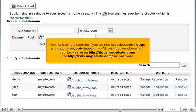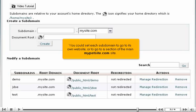Another example could be if you created two subdomains — dogs and cats — on MyPetSite.com. You'd visit those subdomains in your browser using http://dogs.mypetsite.com and http://cats.mypetsite.com, respectively. You could set each subdomain to go to its own website or to go to a section of the main MyPetSite.com site.